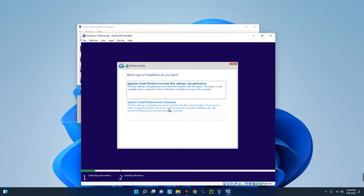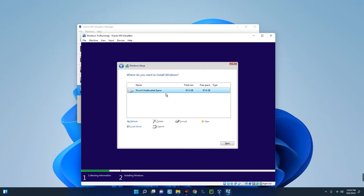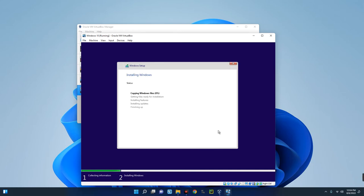Go with the Custom Windows installation. Select the drive we want to install Windows 10 on — this is the drive we allocated to our virtual machine. Click Next and the installation has started. This will take some time, so you can do something else while waiting.